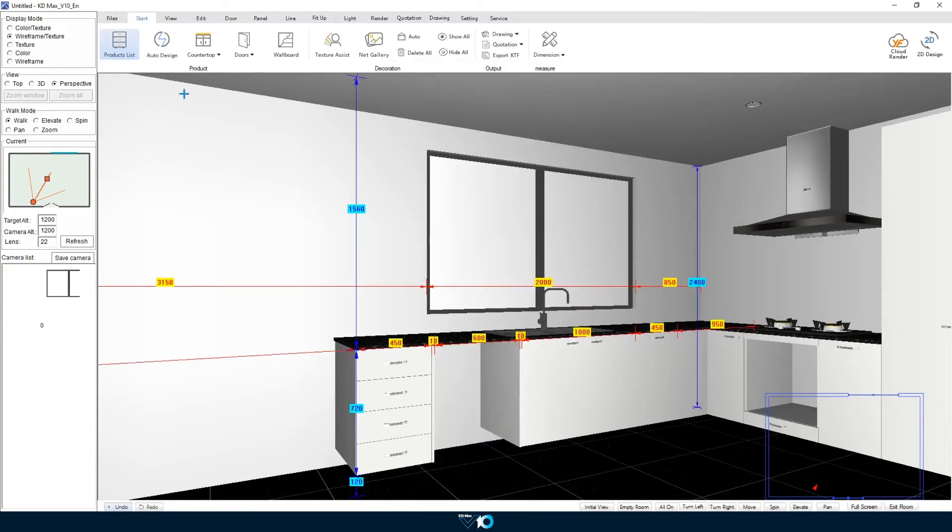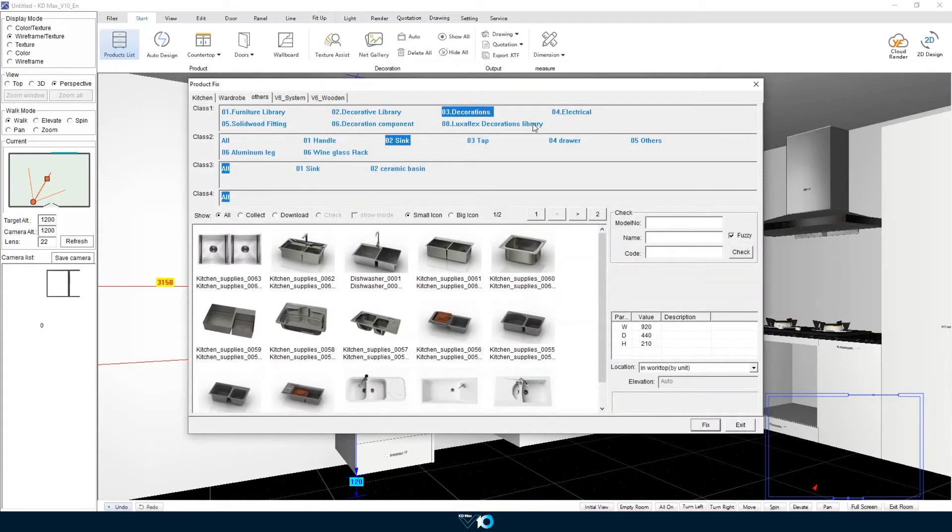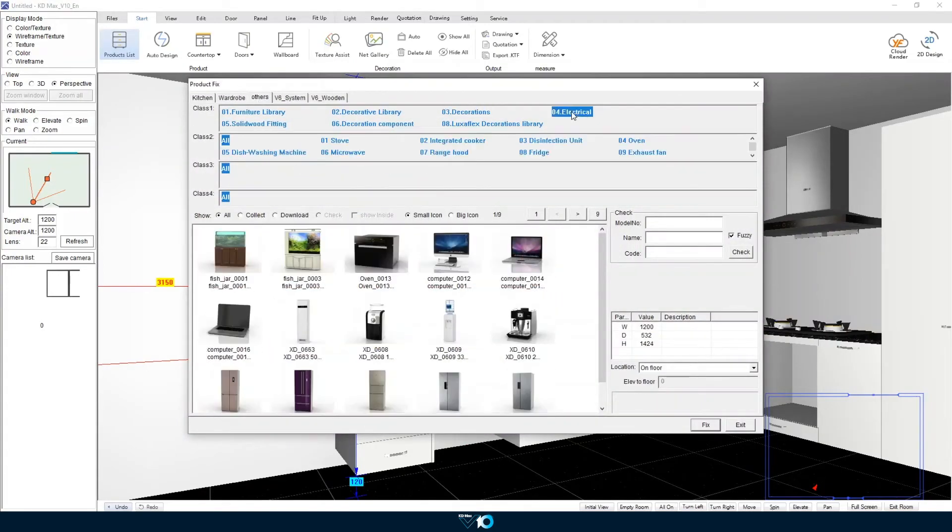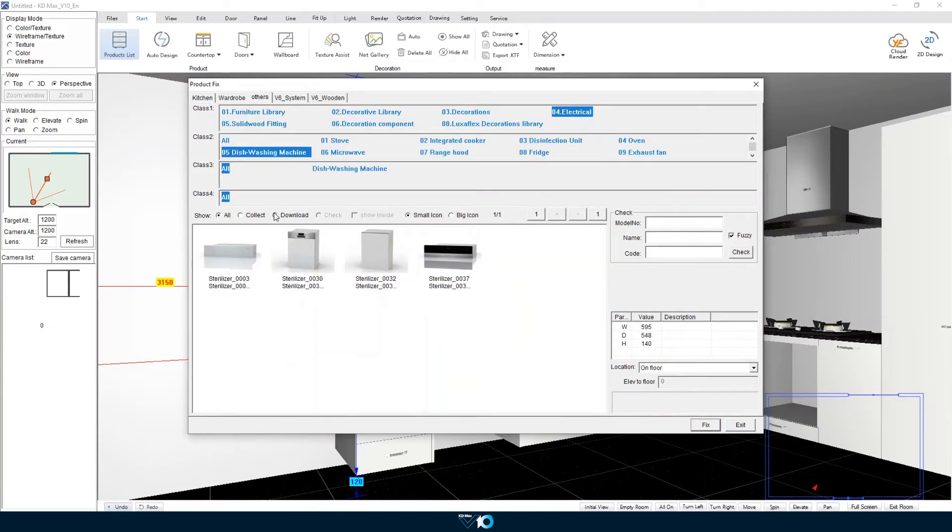Now we will add our dishwasher. Firstly by placing it in the room and then using the align function. We can bring it into the correct position based on our end panel location.